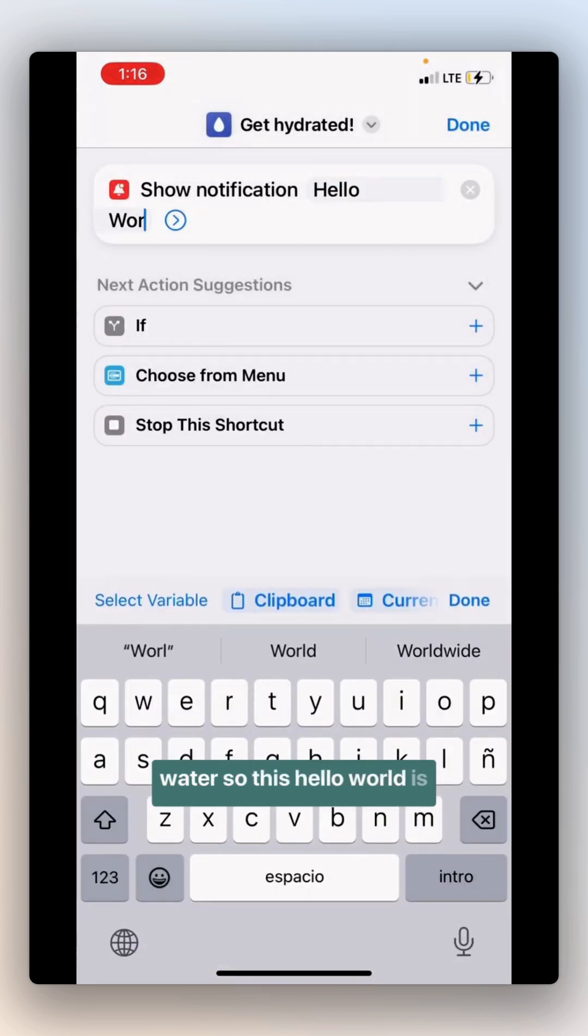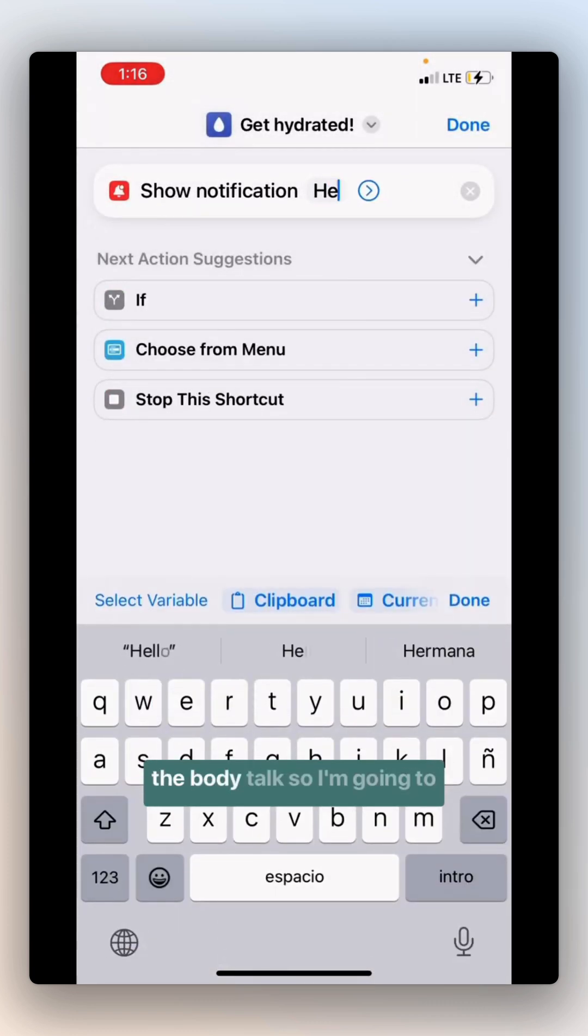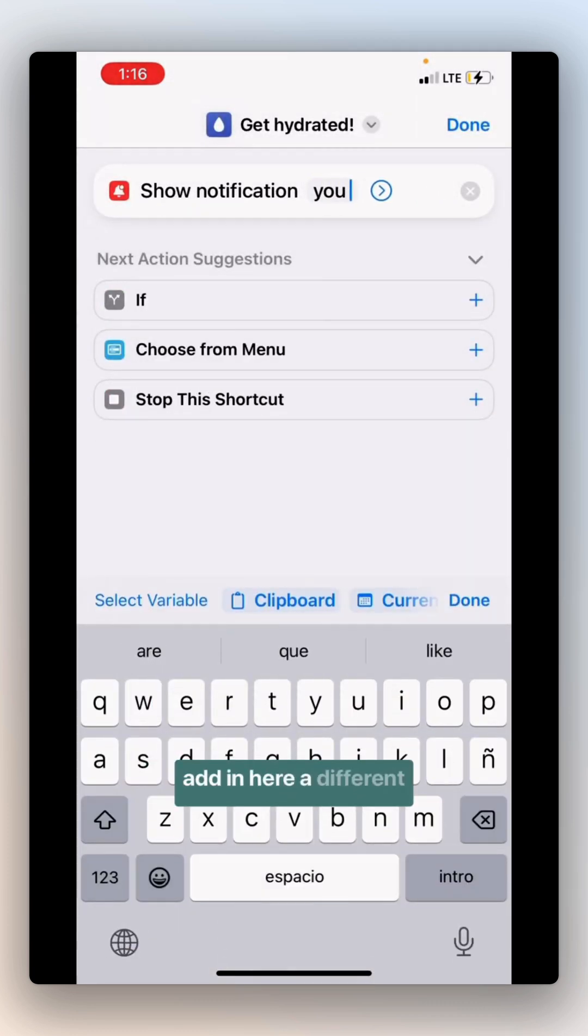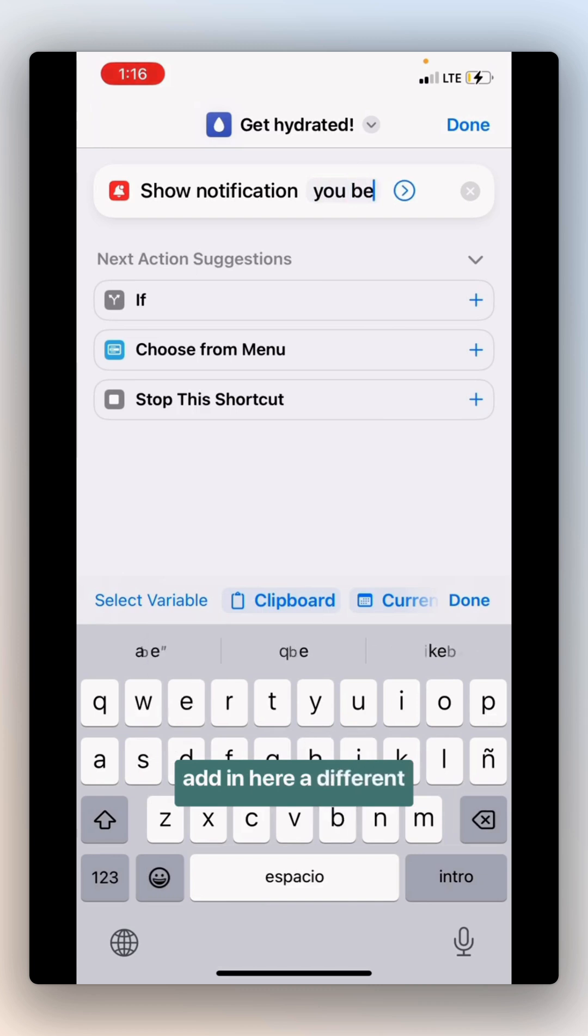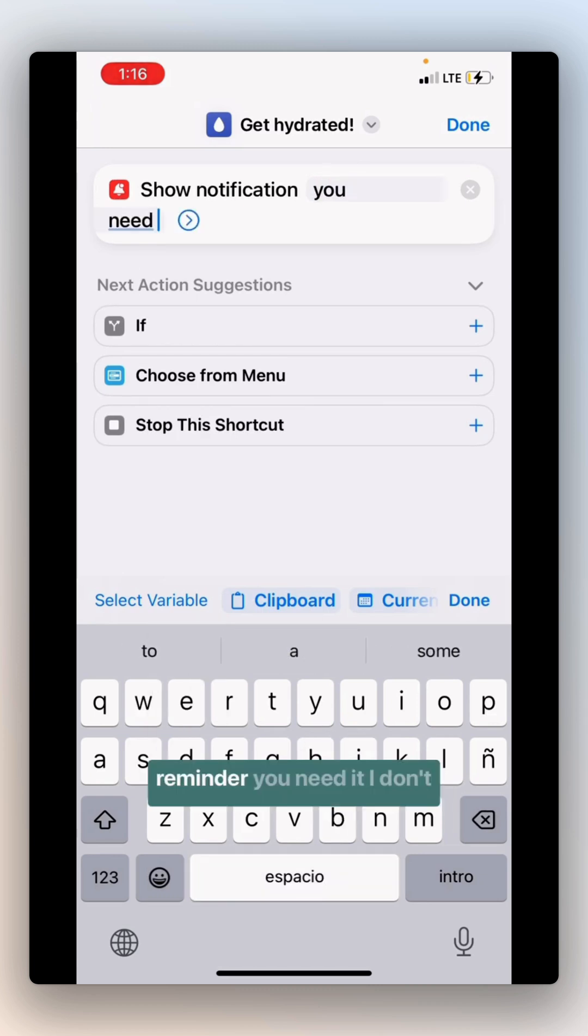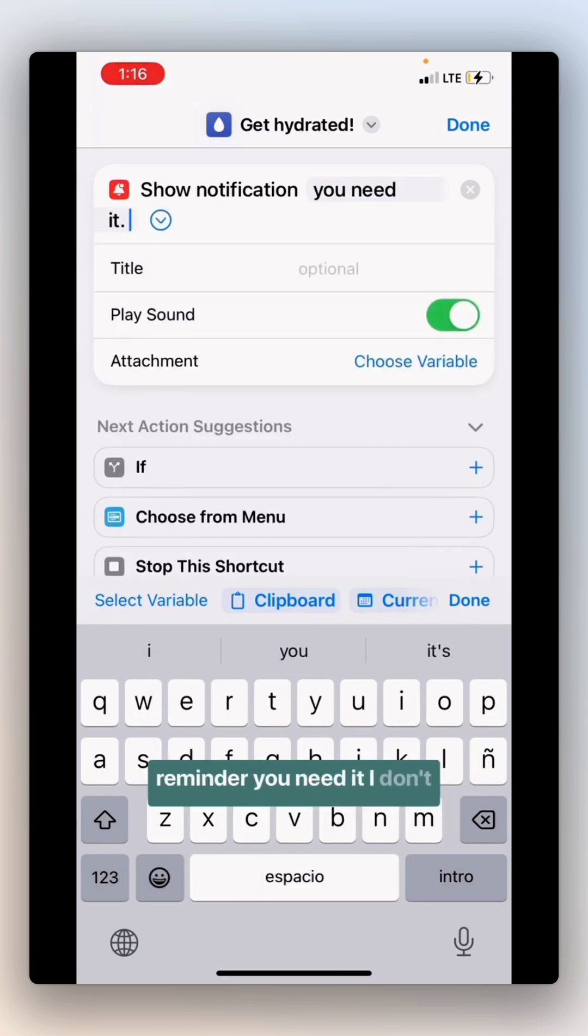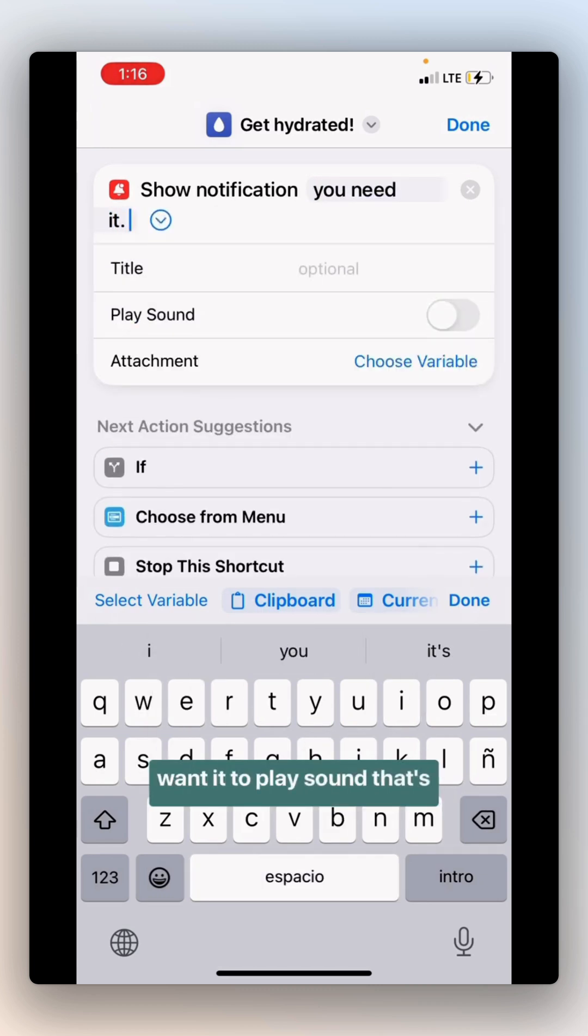So this hello world is the body text. So I'm going to add in here a different reminder. You need it. You don't want it to play sound. That's the only difference that I'm going to make.